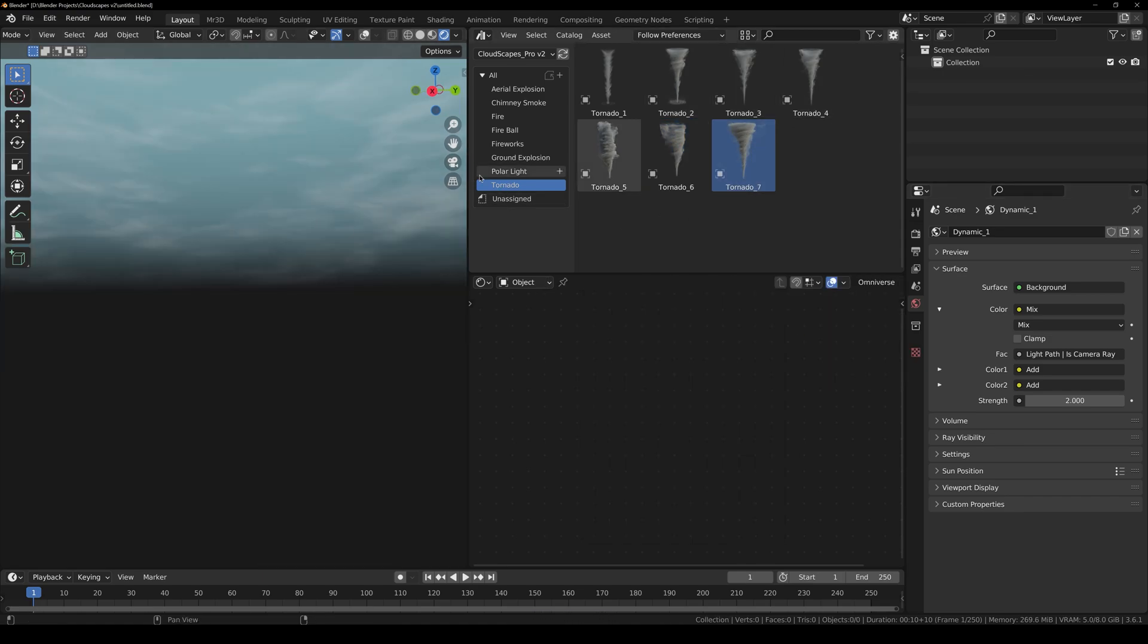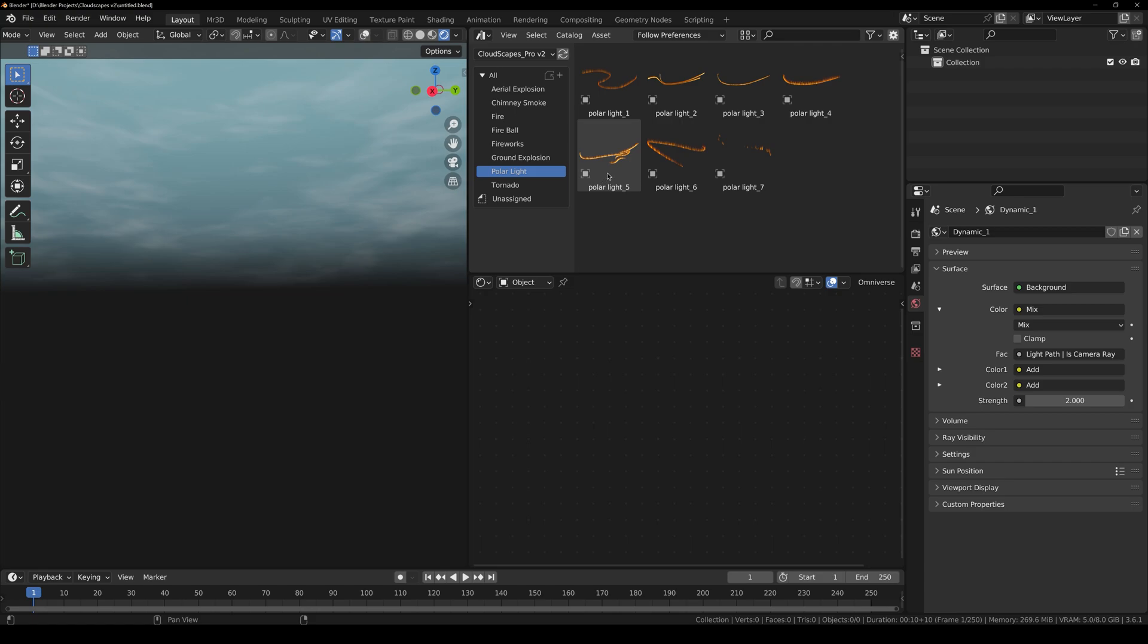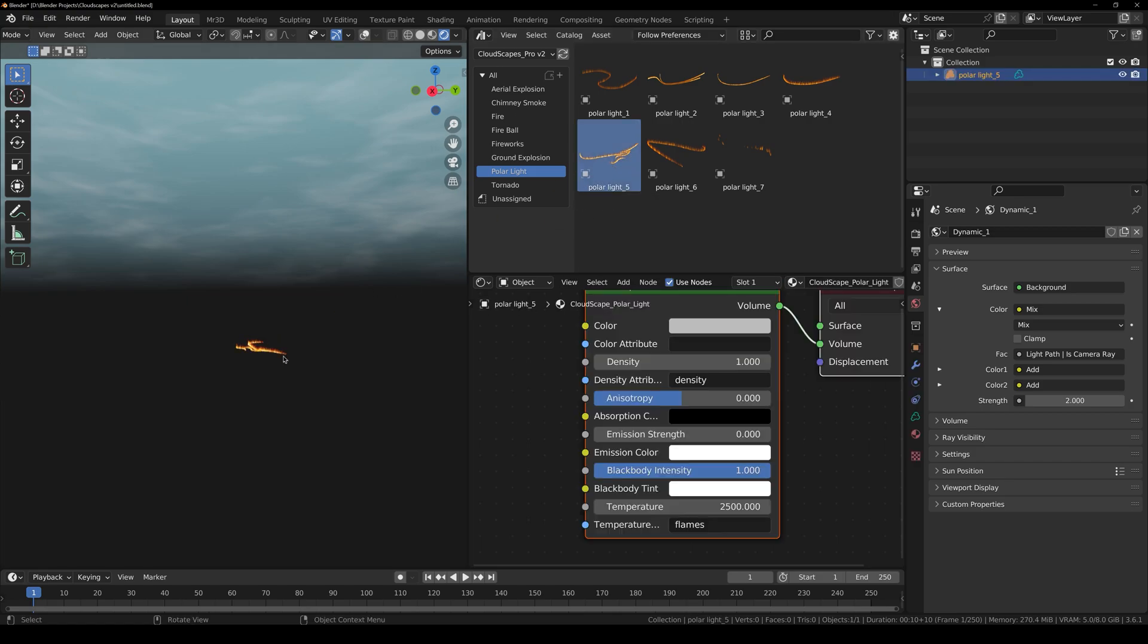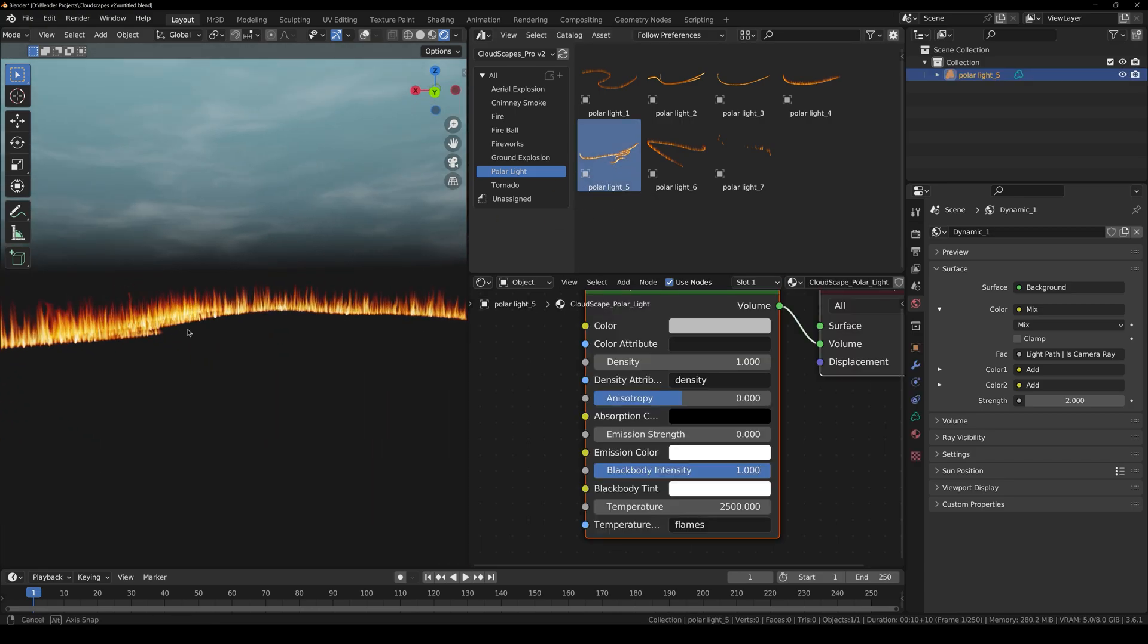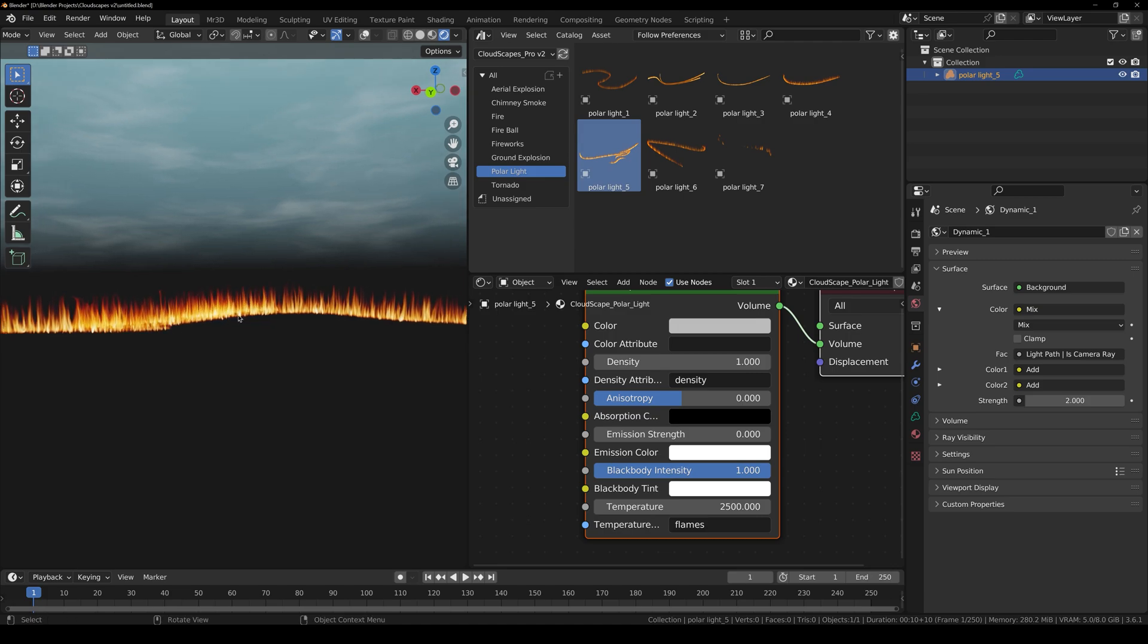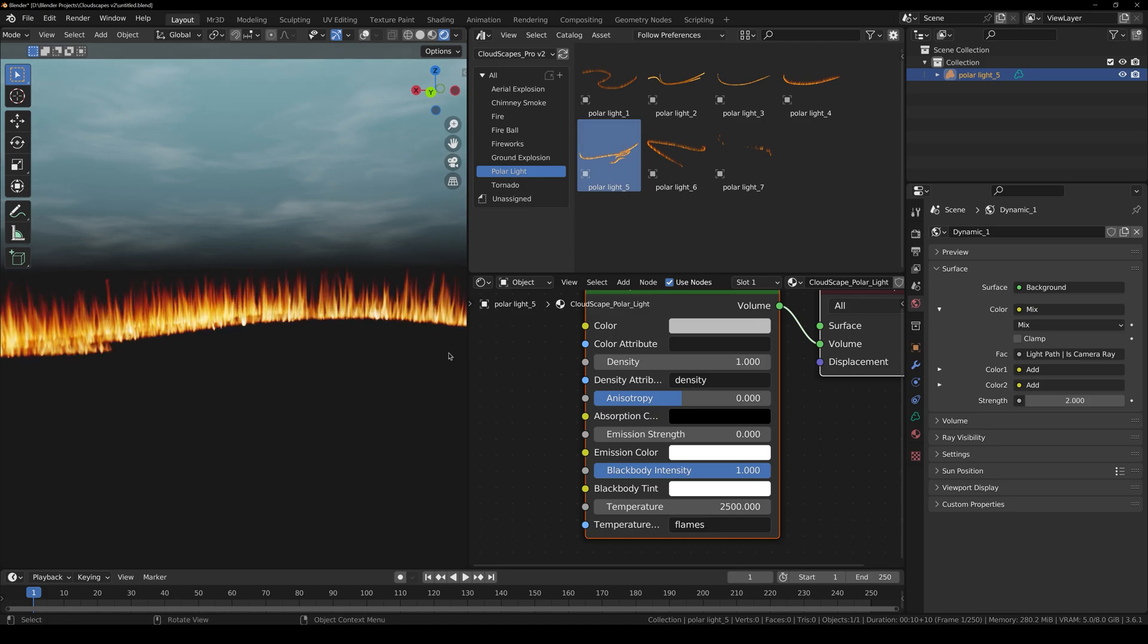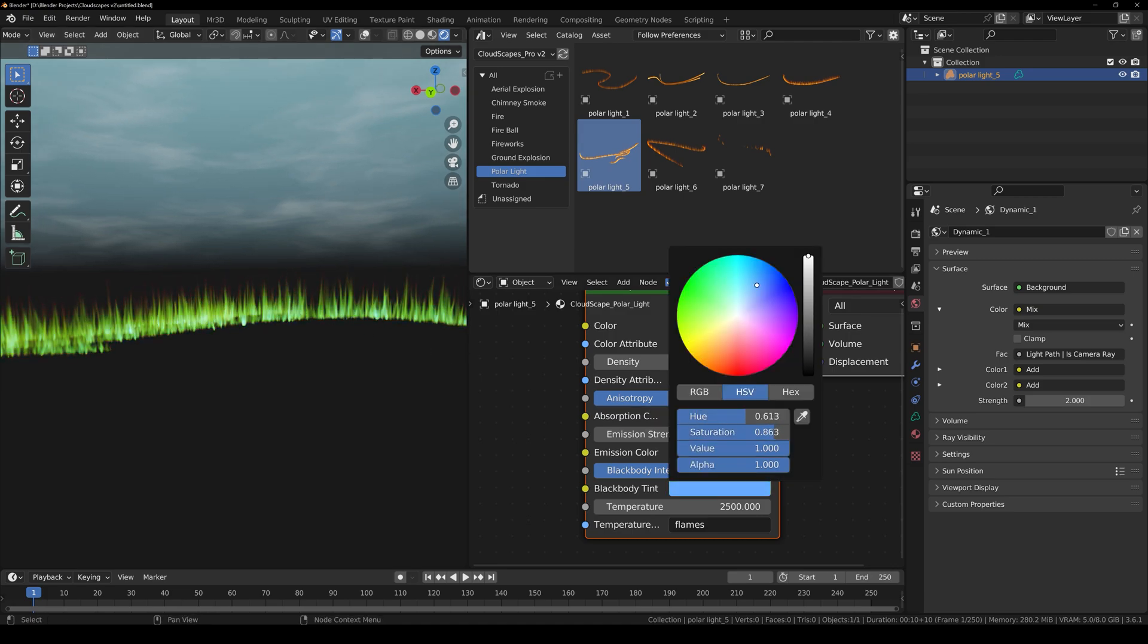Now we are going to take a look at Polar Light. Just click and drag and here you can see how good the polar light is. You can also increase the black body intensity. You can change the color of it, and so forth.